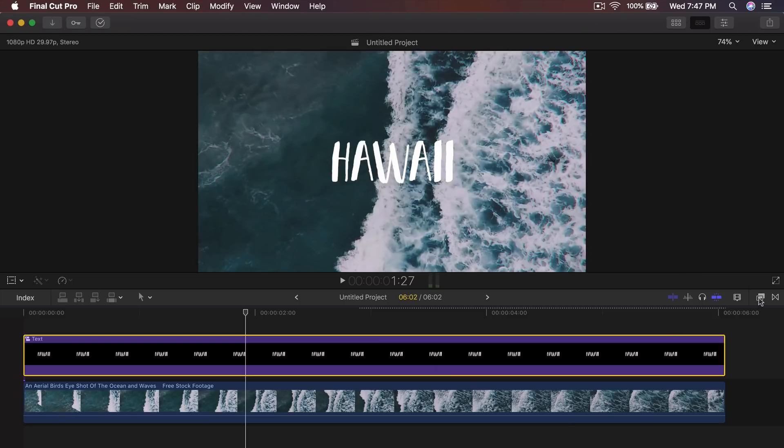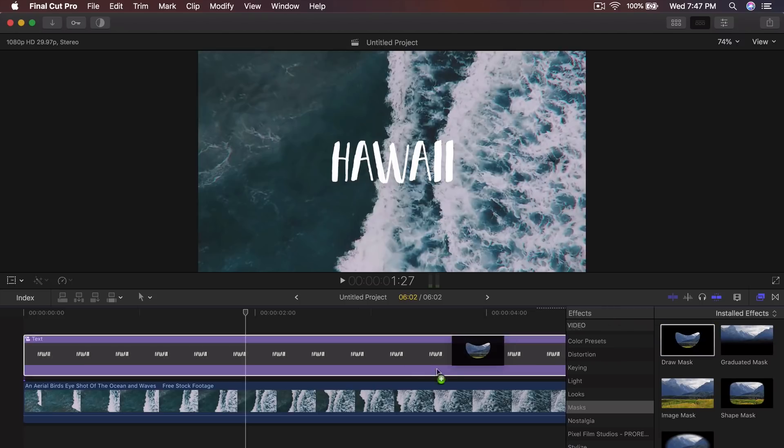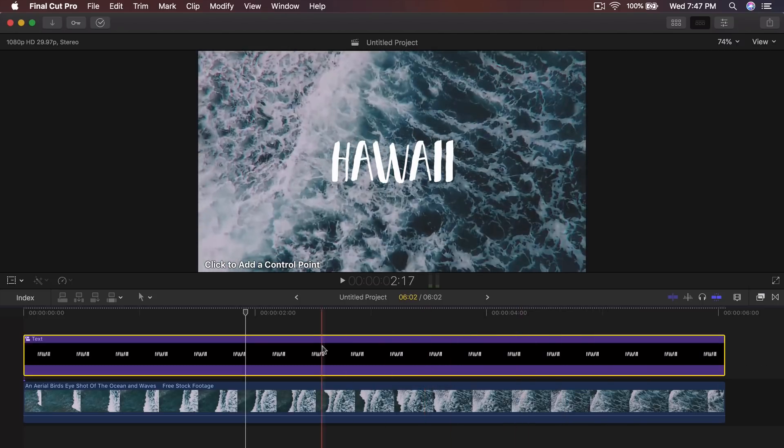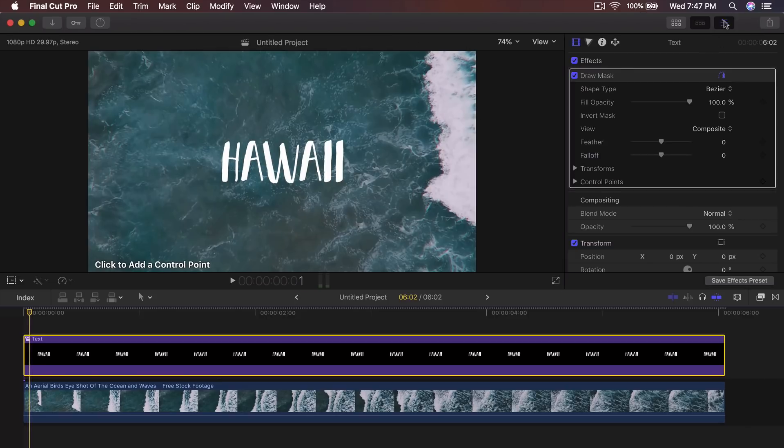So from this point, you want to go into the effects, go to the masks here, go to draw mask and drag that directly on top of the text there.